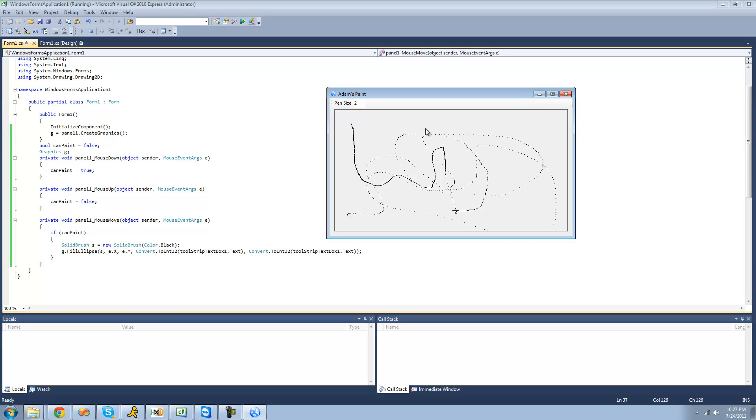So in the next tutorial, I'm going to show you a much better way of drawing lines. So that's pretty much it for this tutorial. So see you guys.